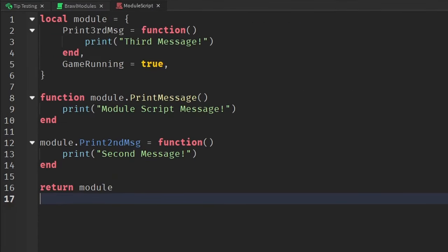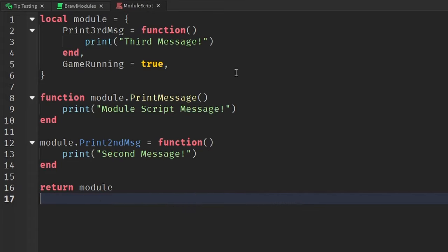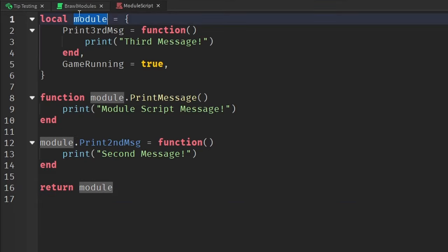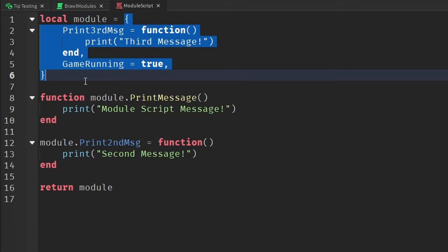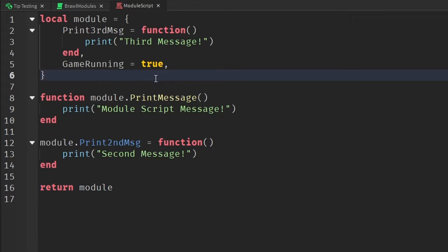The seventh tip I have for you is using module scripts. Now basically what a module script is, it's a shared script that returns a table full of information that you can use inside of your other scripts. So what I mean is, this module, this is the name of the module script right here, and this is a table. Now we return this table if we have a script that calls this module script.